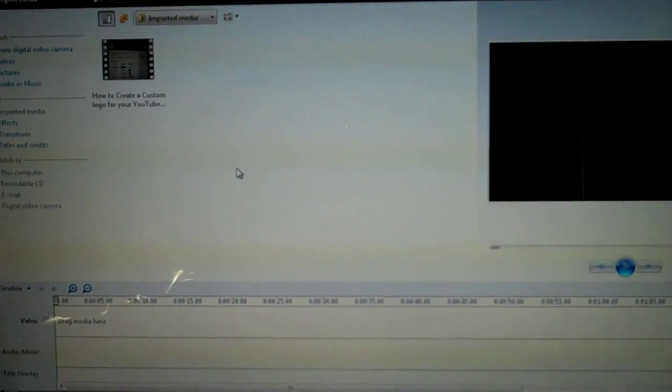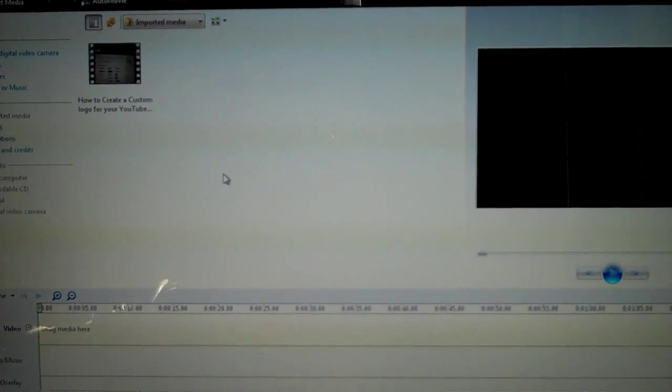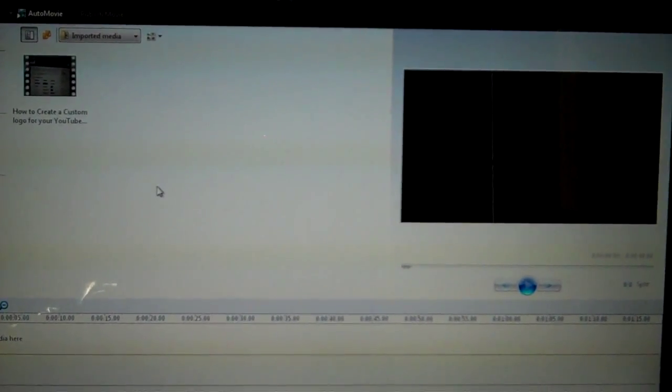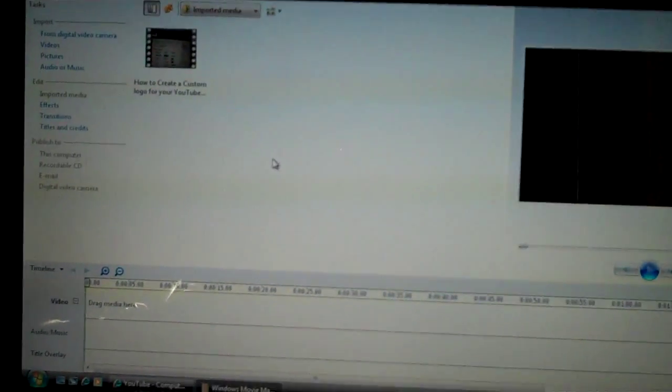Hey guys, this is Computer Techie. Today I'm going to show you how to make a video with Windows Movie Maker that doesn't have any black bars around it, like if you have black bars on the top of your video or if you have any on the sides. This is going to show you how to remove those.